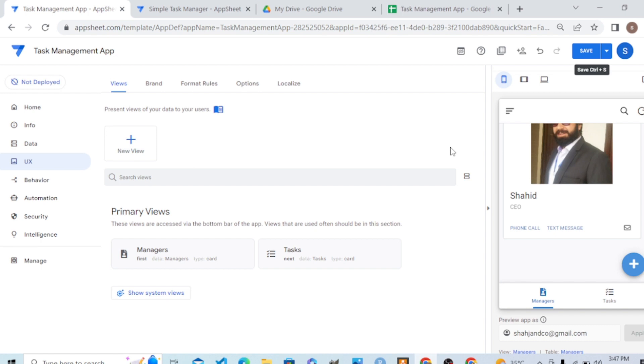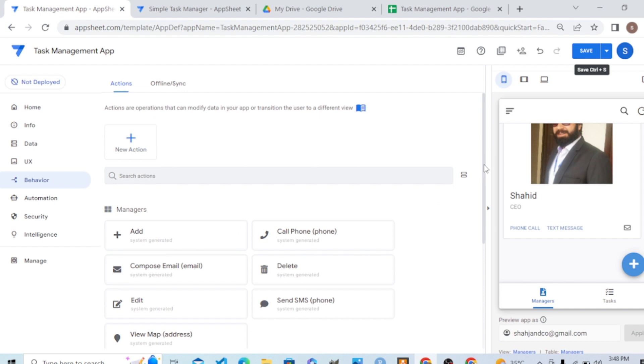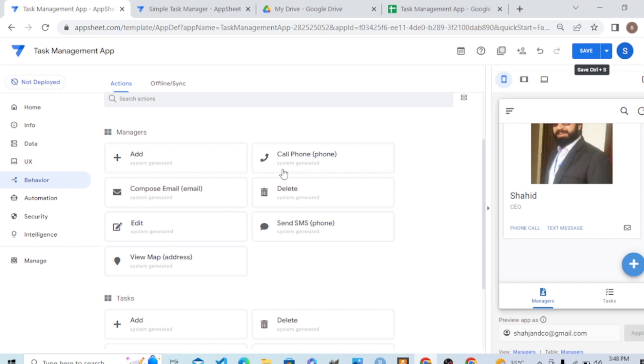In the same way, when we provide email in a column, it created the action of sending an email. In this behavior section, all actions reside. We have actions in both views, in the manager view and in the manager interface.